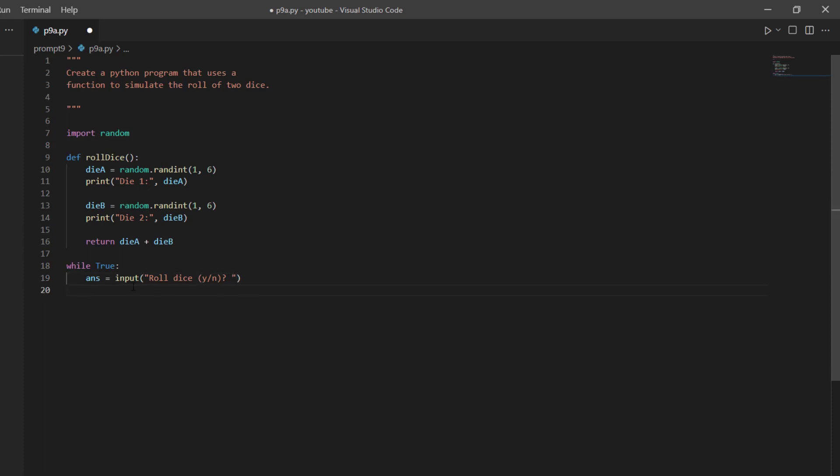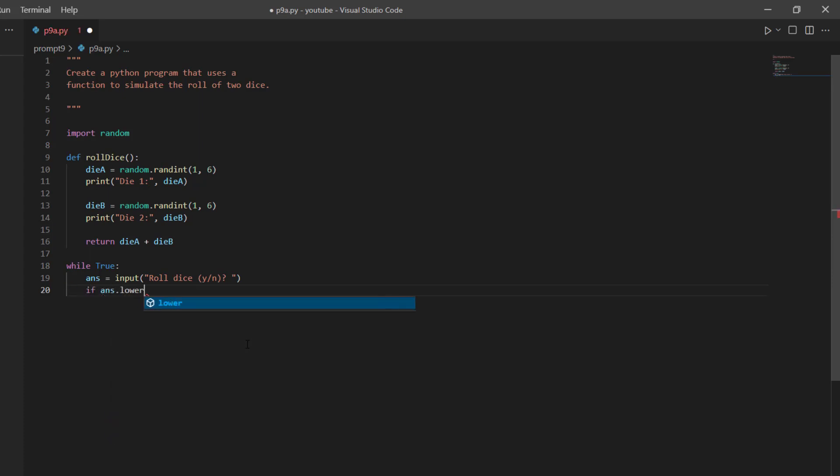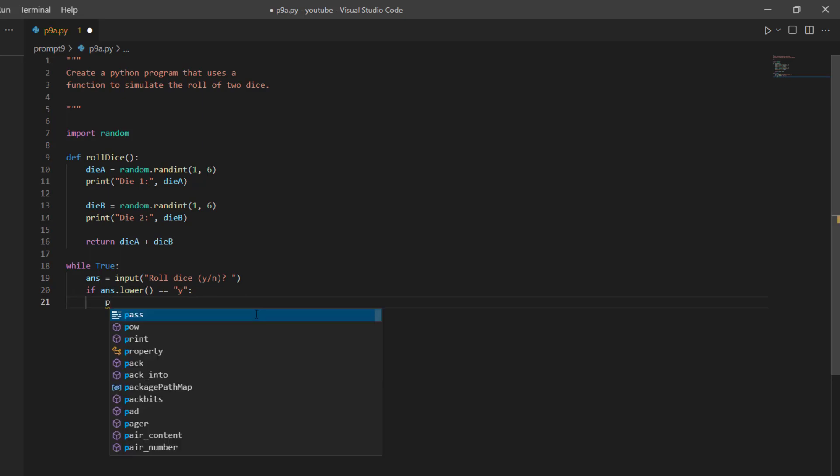So this input function will give me a string. And so I've saved it in this answer variable, so now I can just compare it. So I say if answer, and I'm going to make it lowercase, just in case a user puts in a capital Y, because I want to compare it strictly to a lowercase y. So if answer dot lower equals lowercase y, then I want to roll the dice.